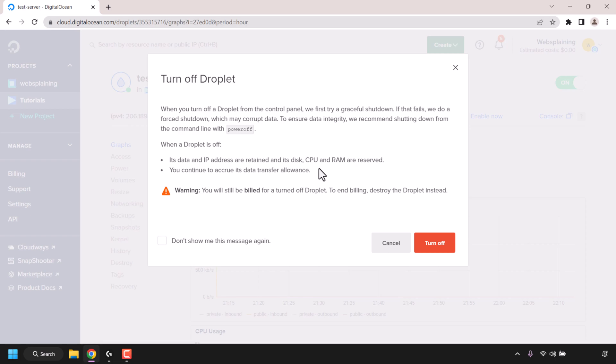When a droplet is off, its data and IP address are retained and its disk, CPU, and RAM are reserved. You continue to accrue its data transfer allowance. Warning: you will still be billed for a turned off droplet. To end billing, destroy the droplet instead.